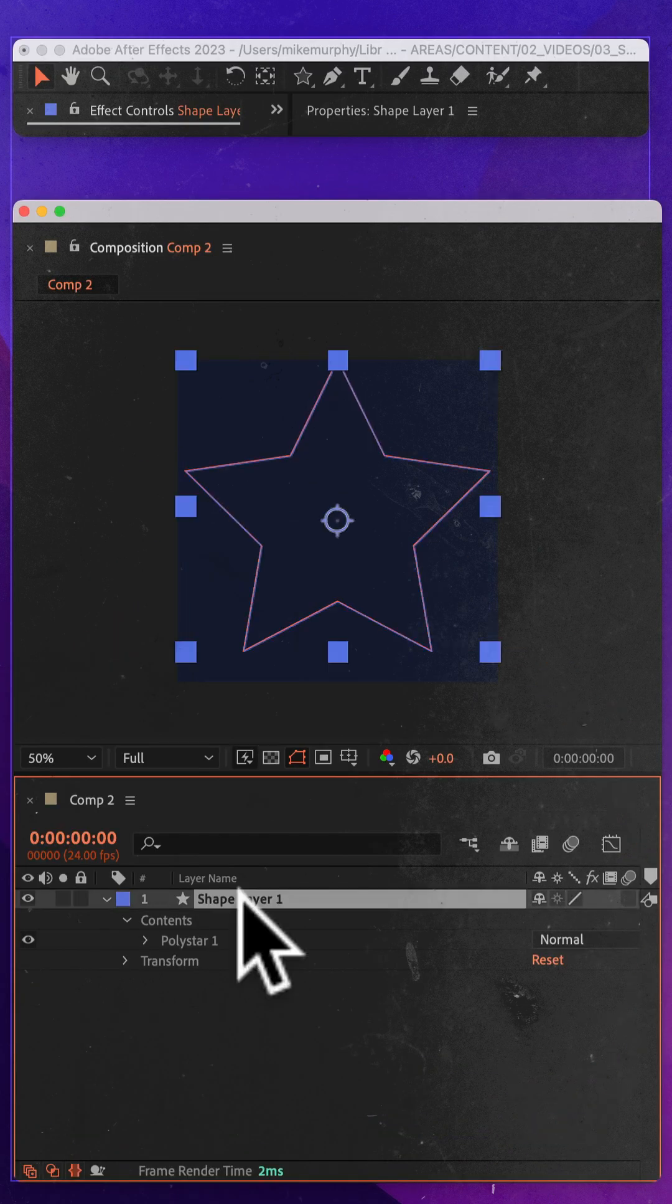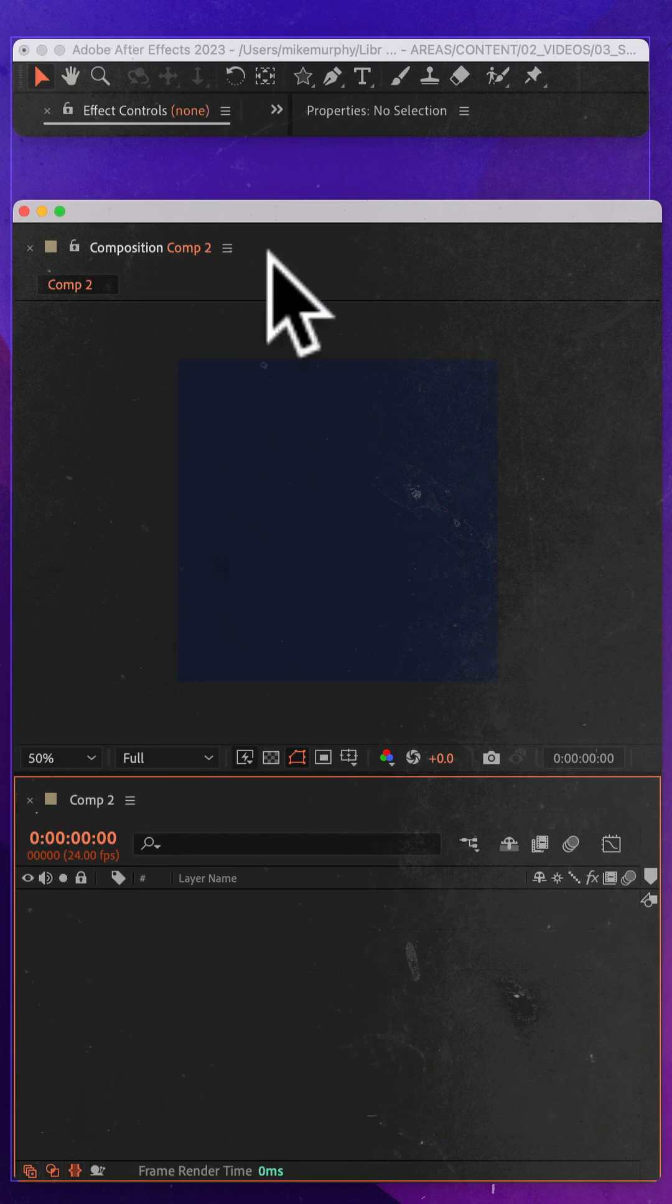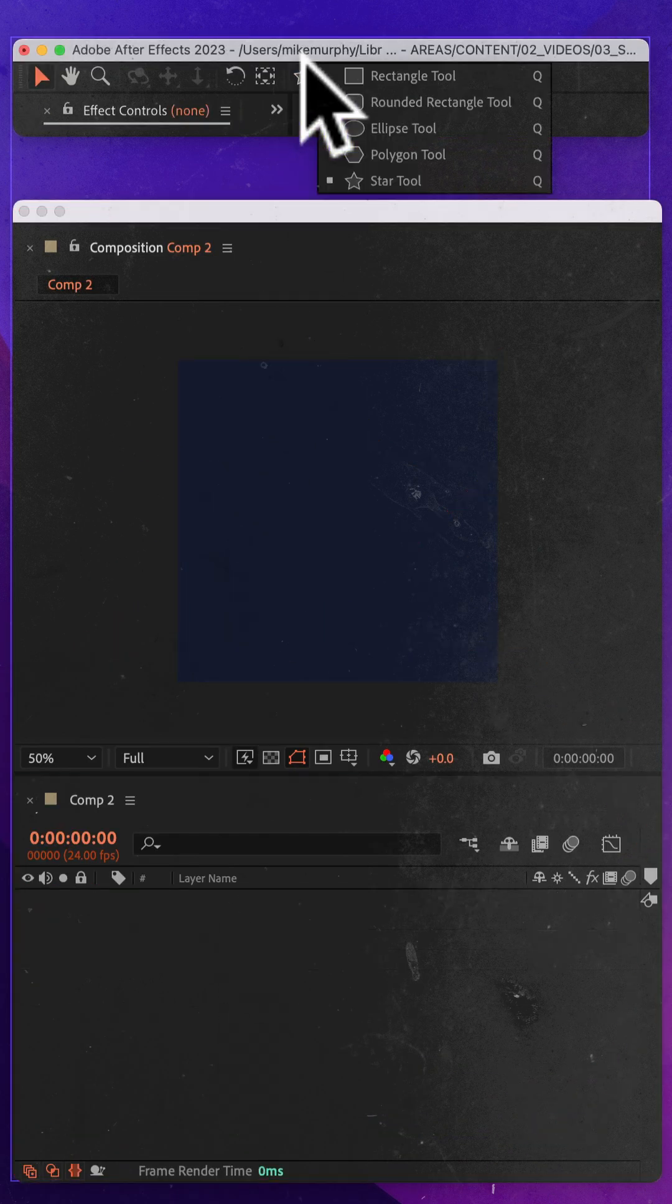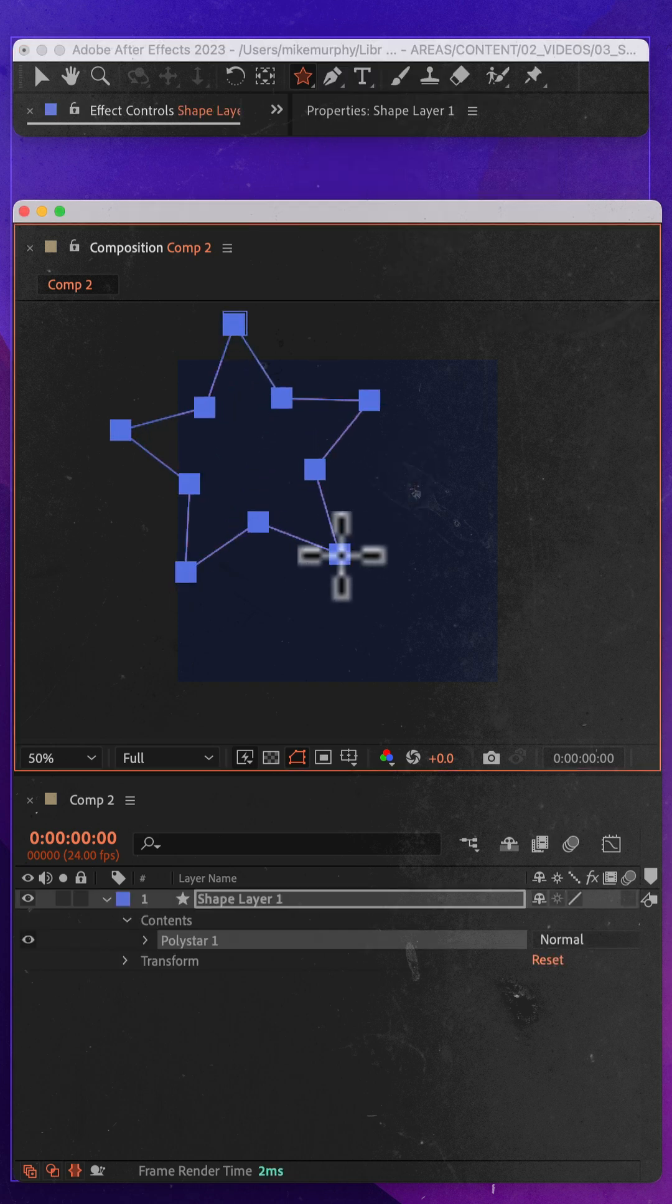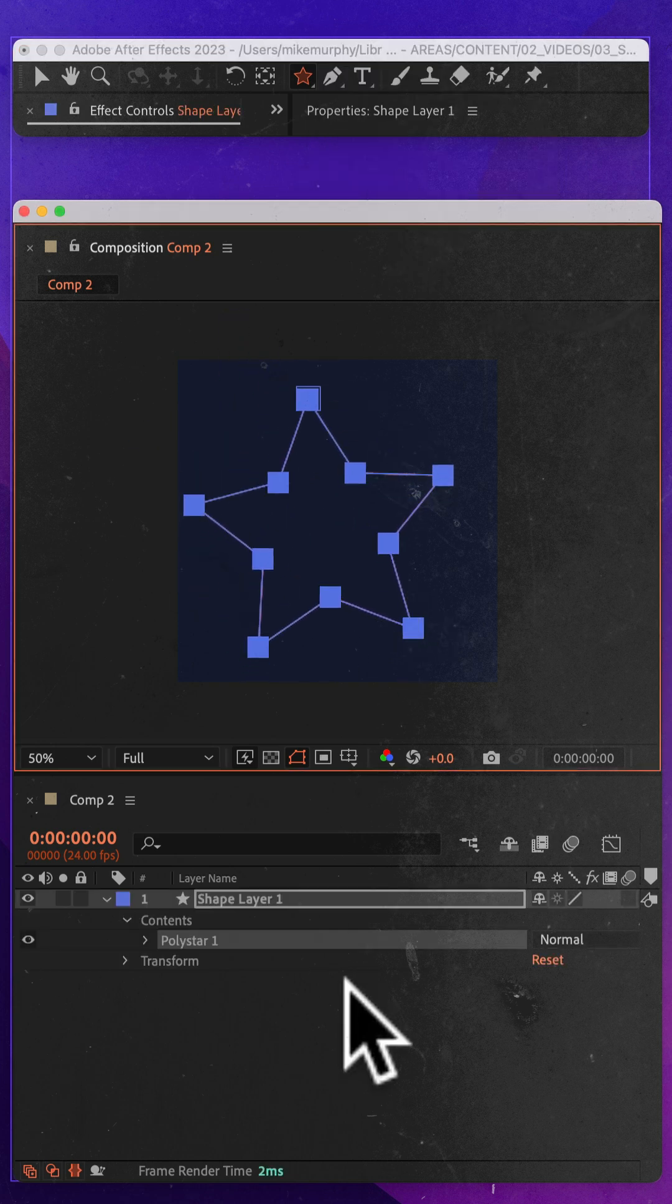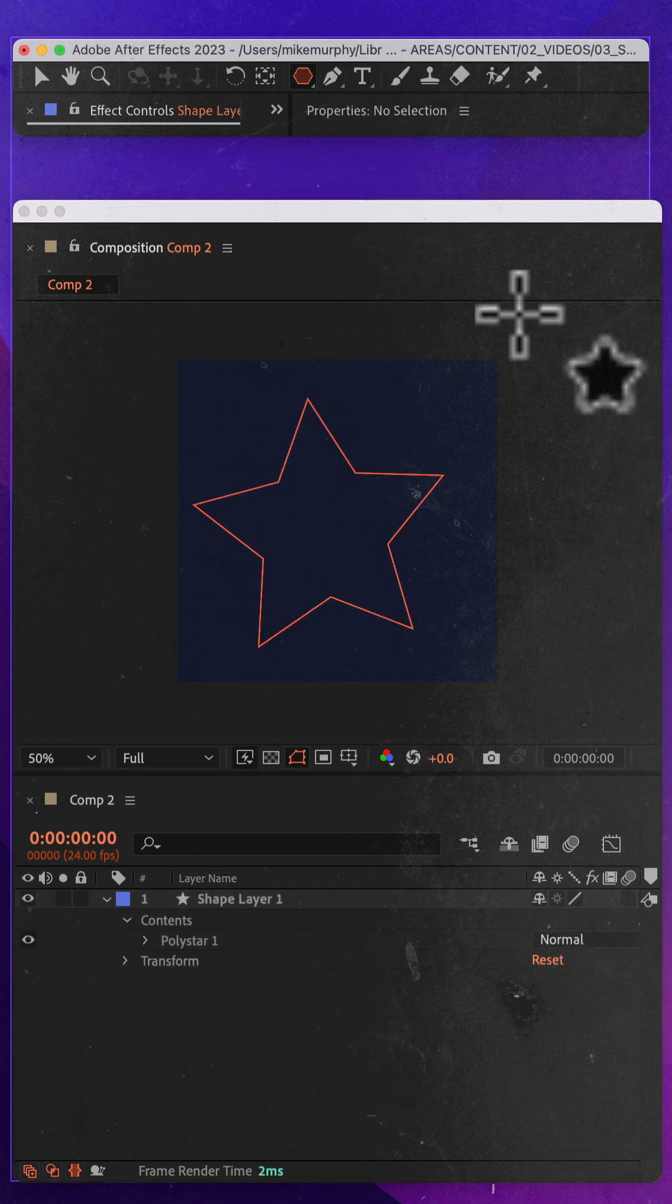Let's test it out. I'll delete that shape. I'll go back to the shape tool, select the star tool, draw out a new star. That is the default star. Perfect.